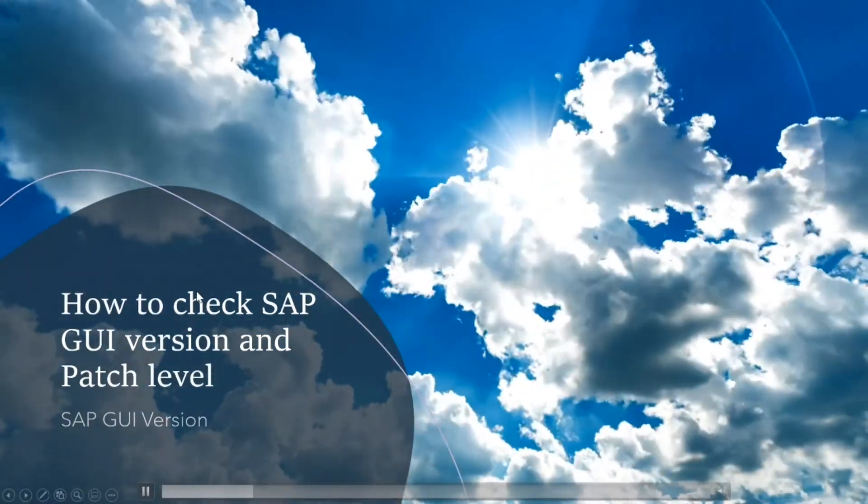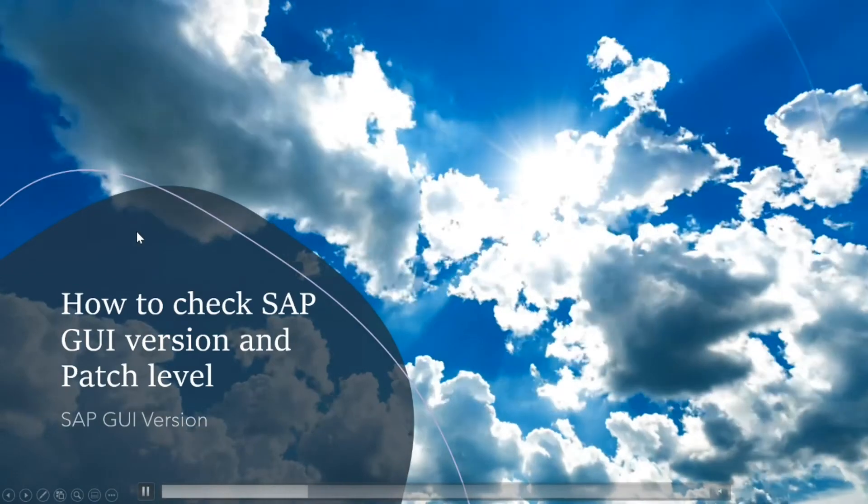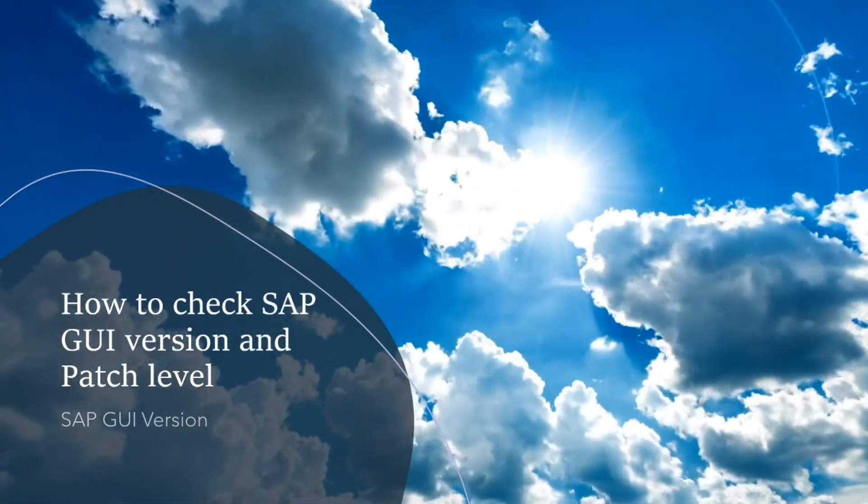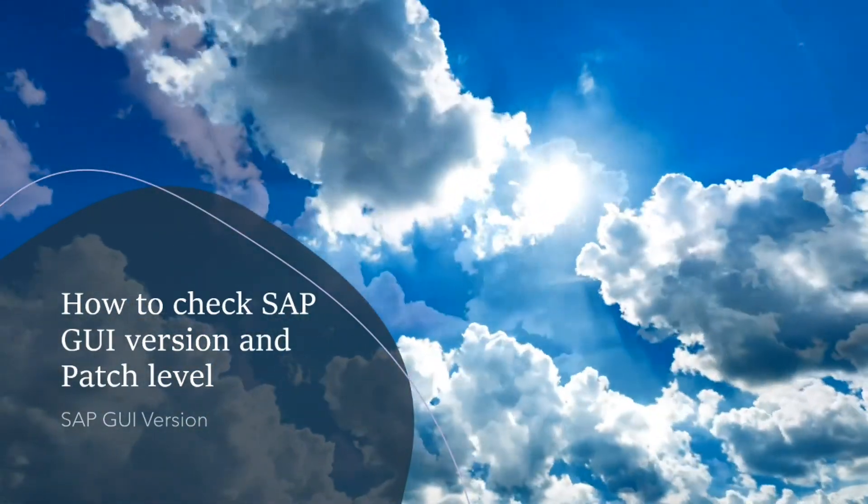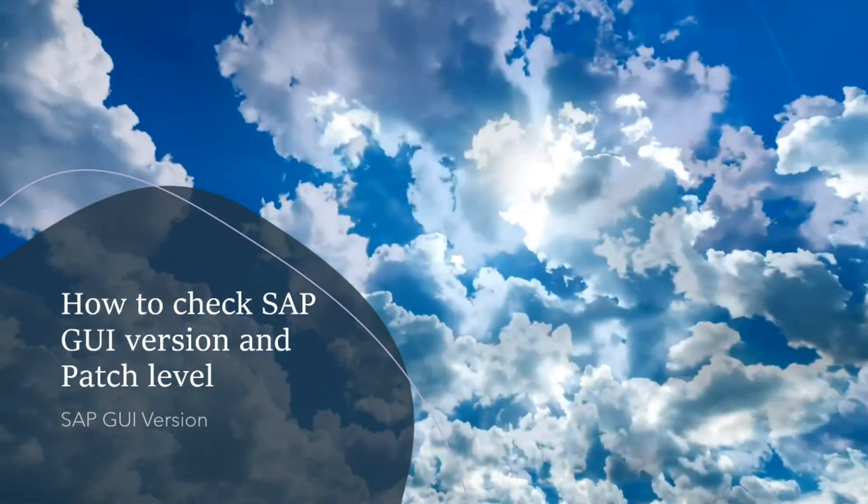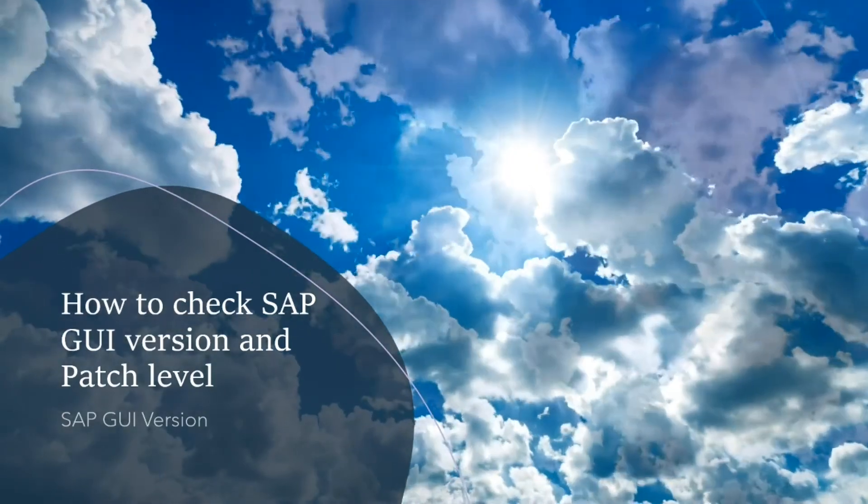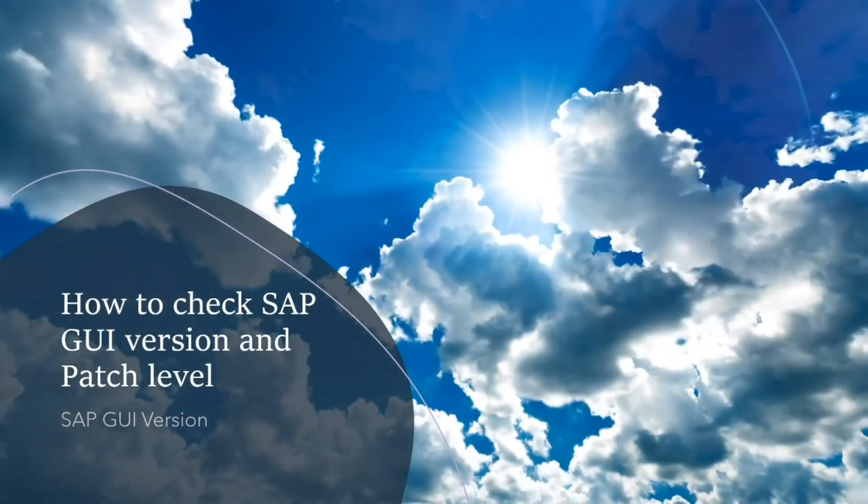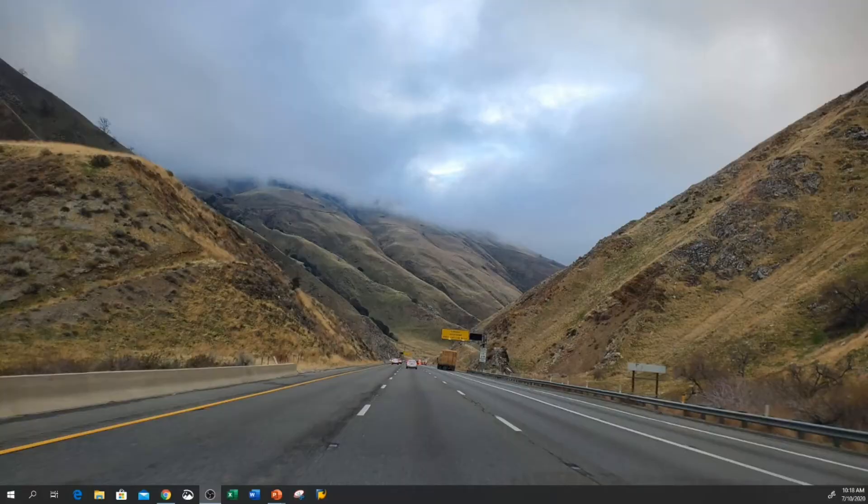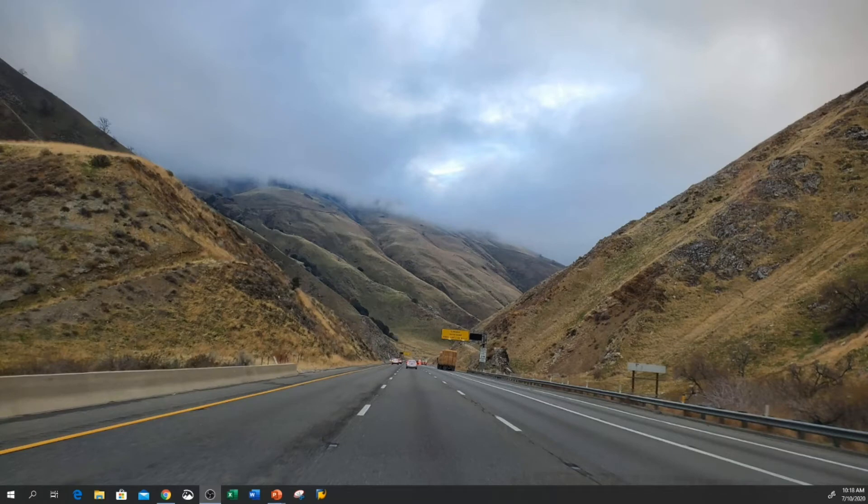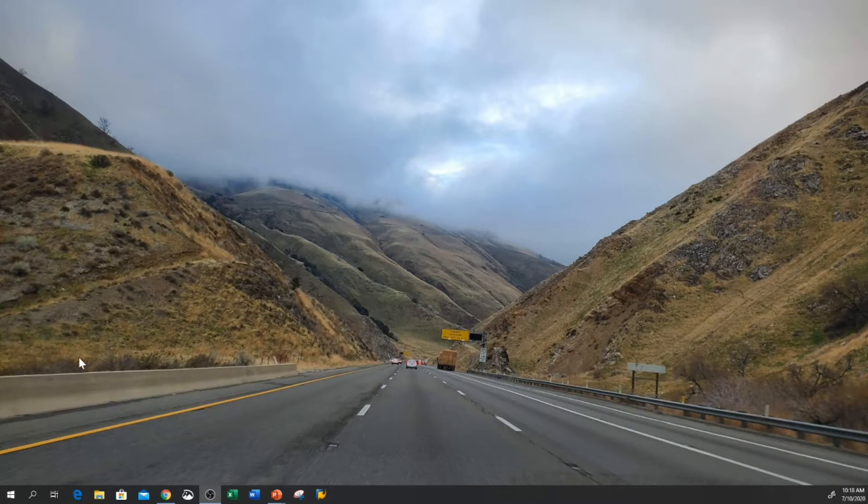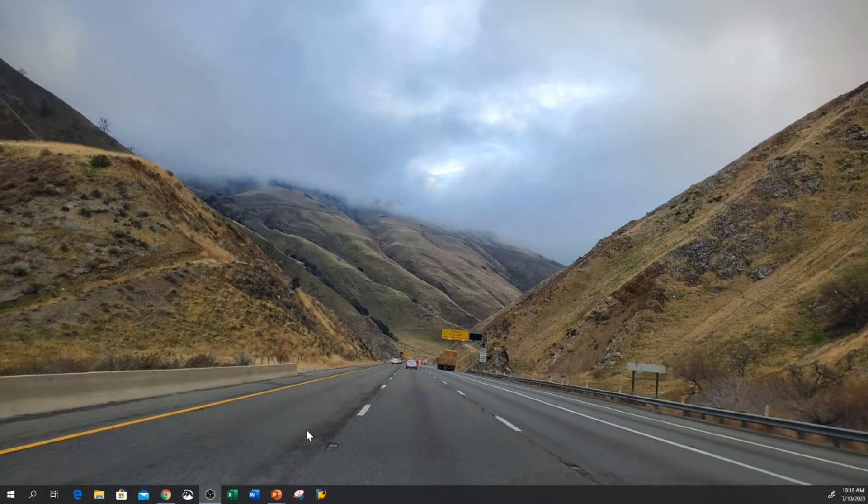Let's get started with this video. I will show you how to check your SAP GUI version. We are on the desktop screen right now, which is the same as when you log on to your laptop or desktop. These instructions work for both laptop and desktop.